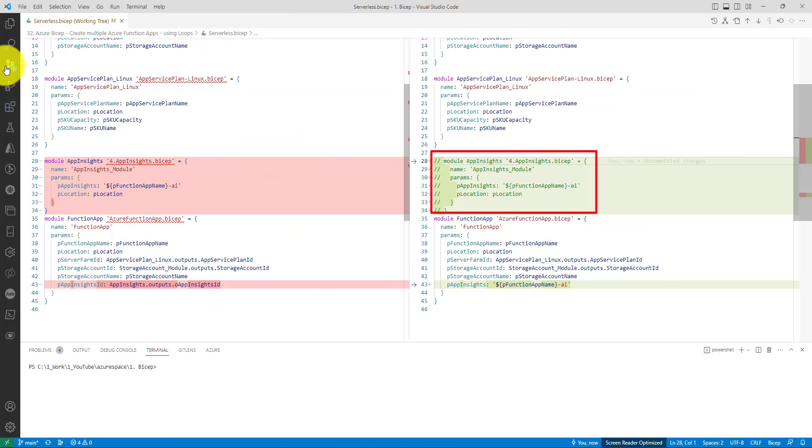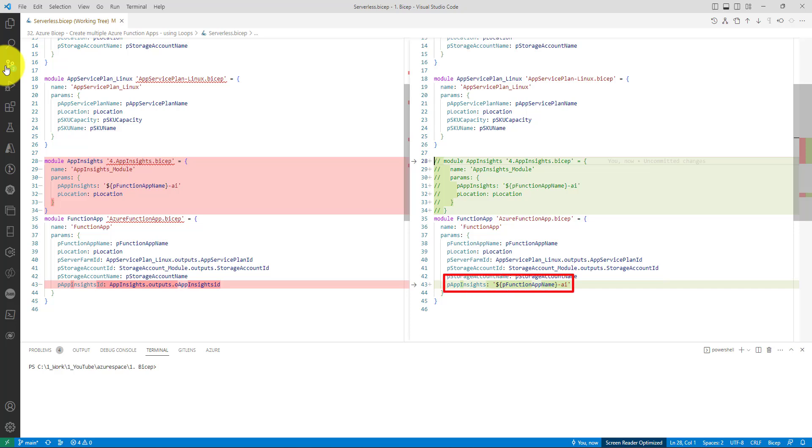This is serverless dot bicep. As you can see here, I have commented out the App Insights module because we don't need that anymore. The App Insights code is being moved to Azure function app. There is a change in terms of parameters. Azure function app now expects App Insights name. In line number 43, I've changed it from App Insights ID to App Insights name. The way we create naming for App Insights is we just suffix AI to the function app name.